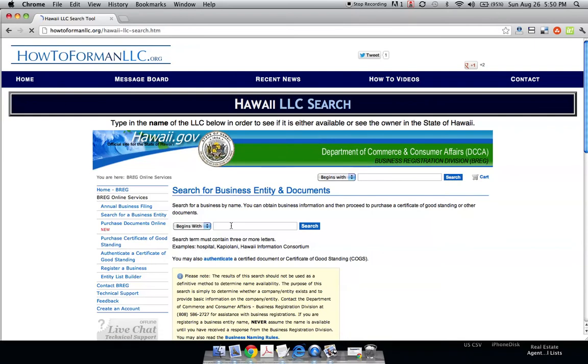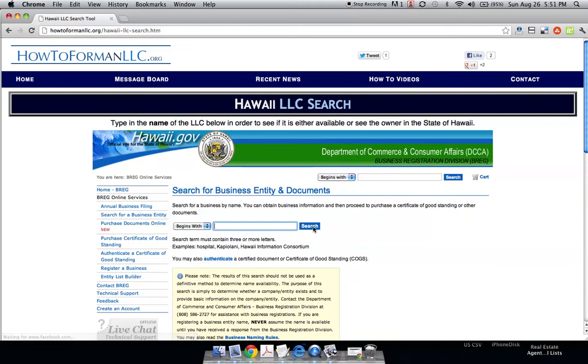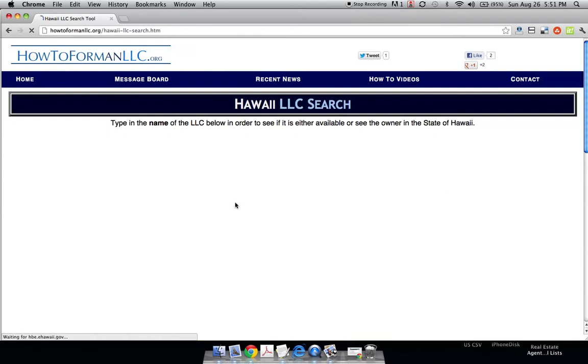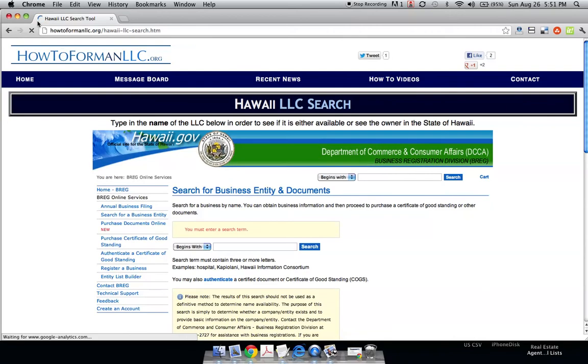So this will pull up right here, and you just type your name right in here, click search, and it will look for whatever name you've searched to make sure you don't select something that someone else already has.